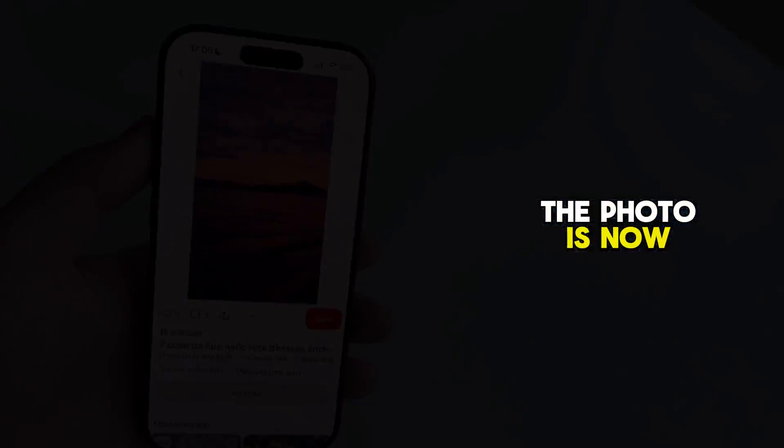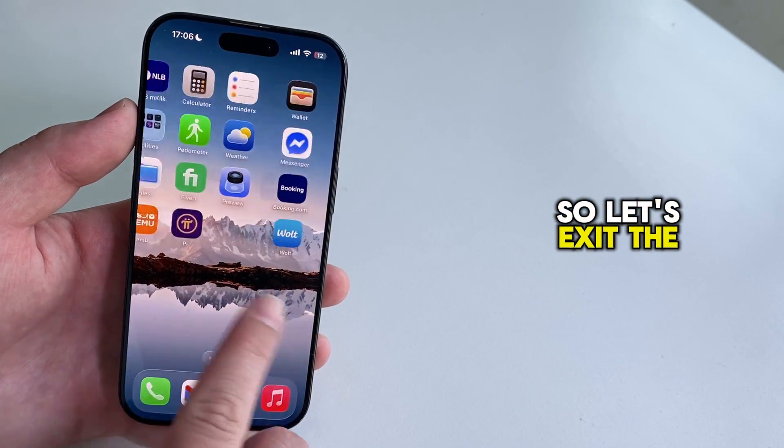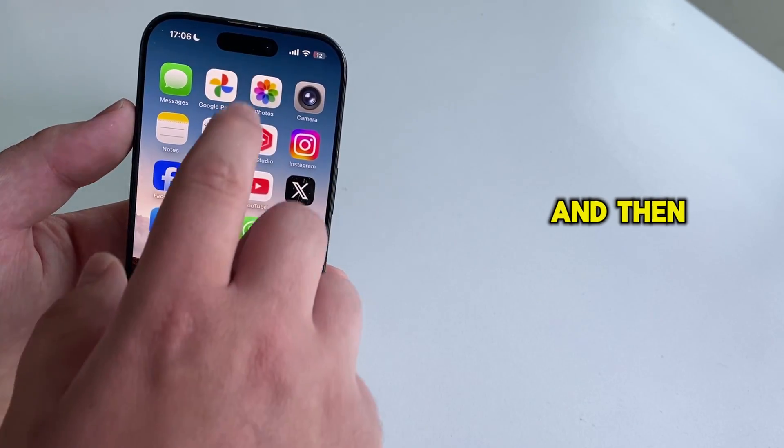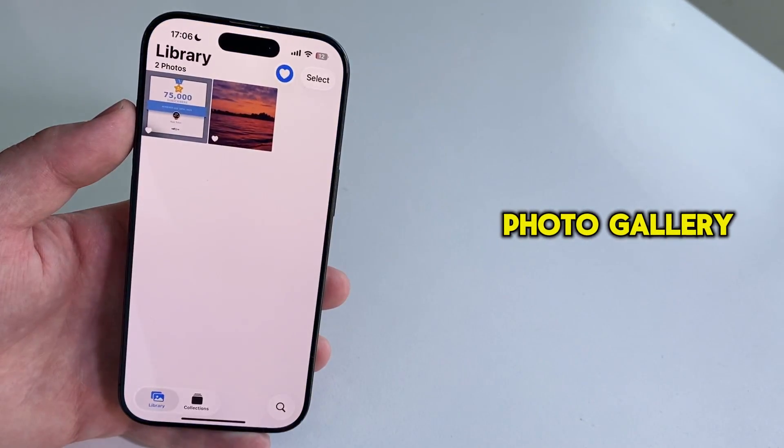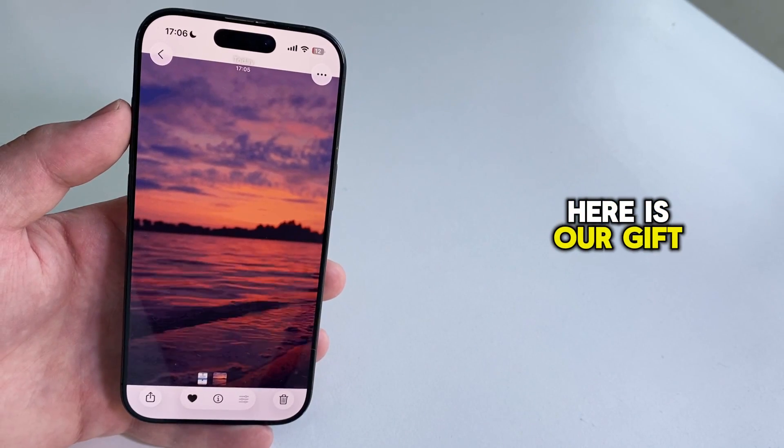The photo is now in my photo gallery, so let's exit the Pinterest app and then find my photo gallery. As you can see, here is our GIF file.